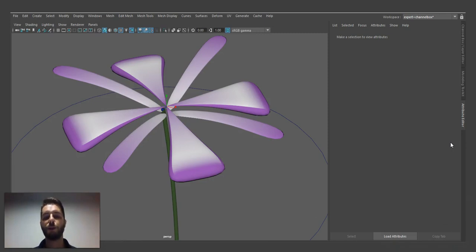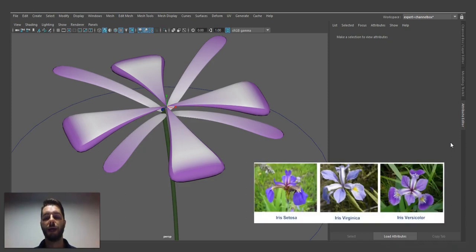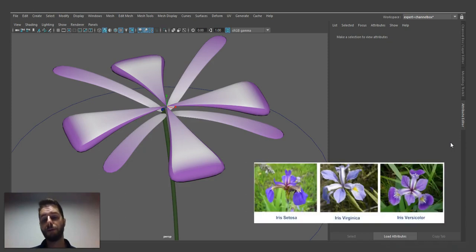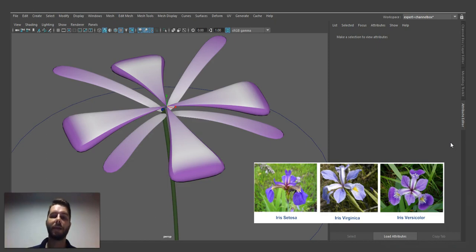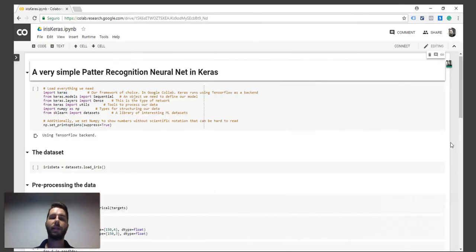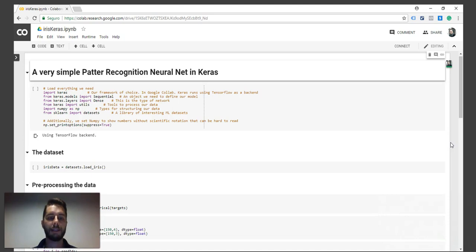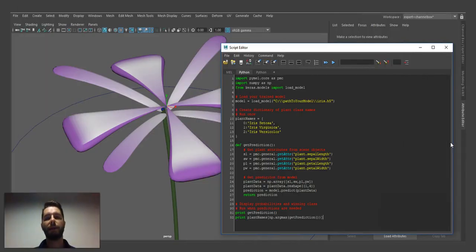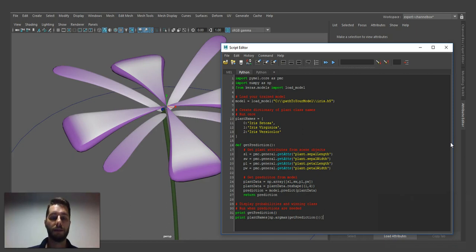I used this procedural flower as an example, and our neural network was trained to classify the flower's parameters into three different classes. We trained the neural network using Google Collaboratory, which is really nice, and then implemented the trained network inside Maya using the Python script editor.